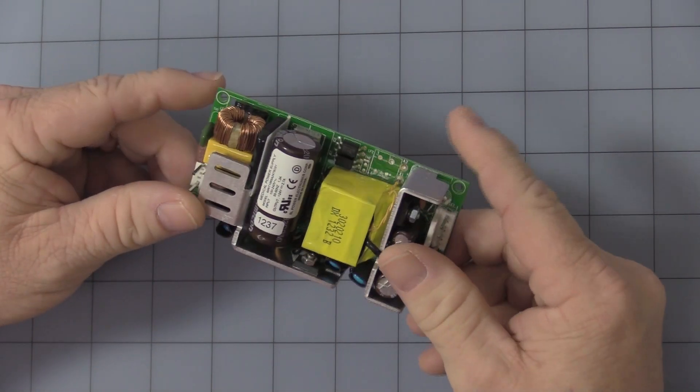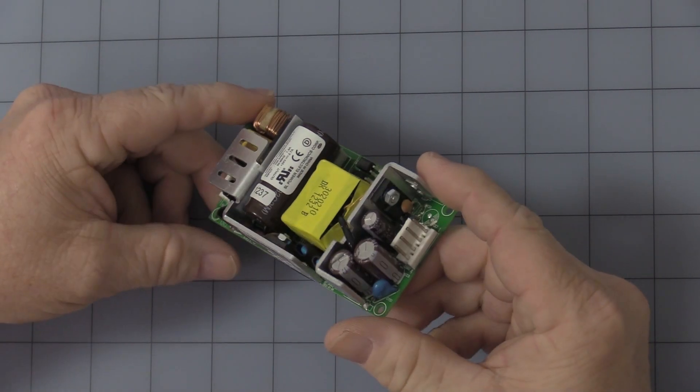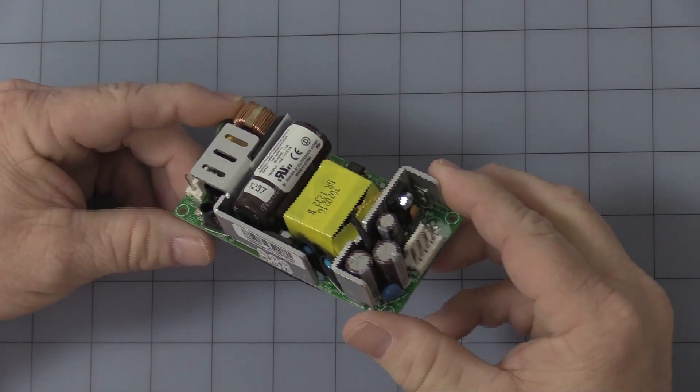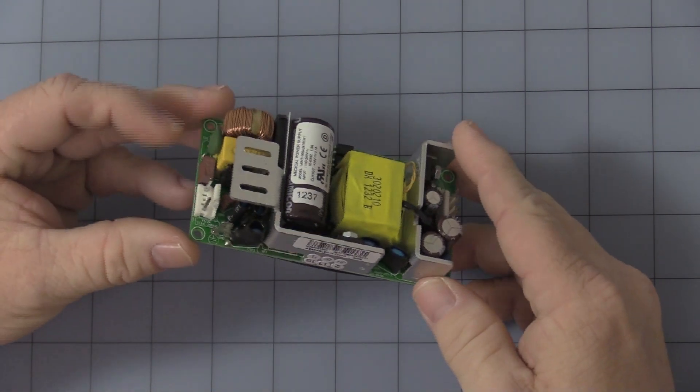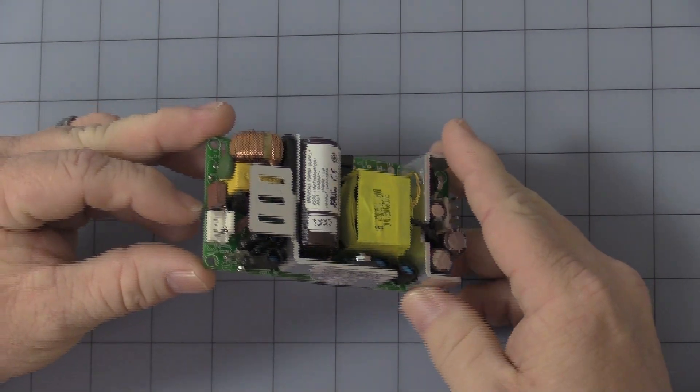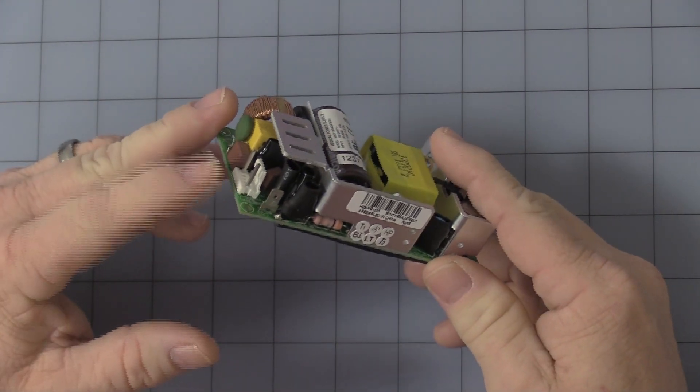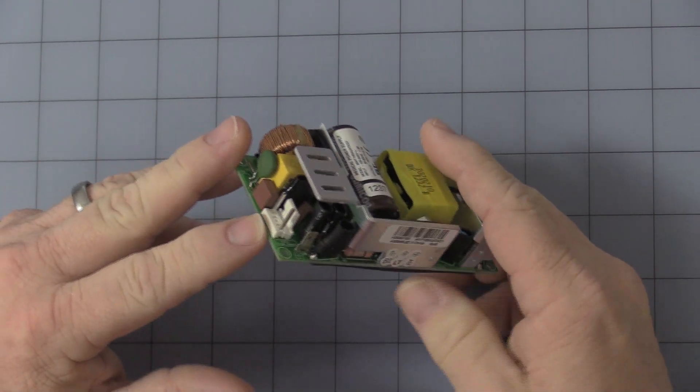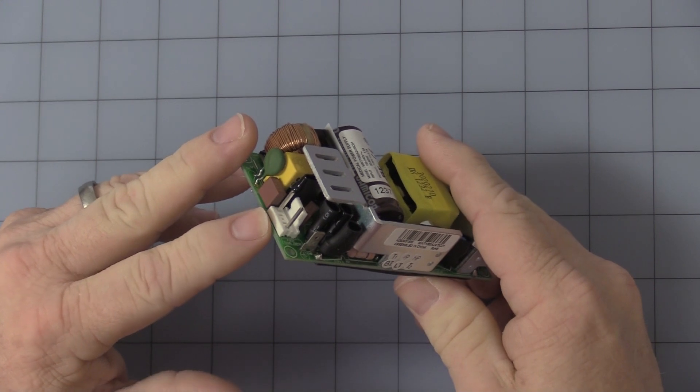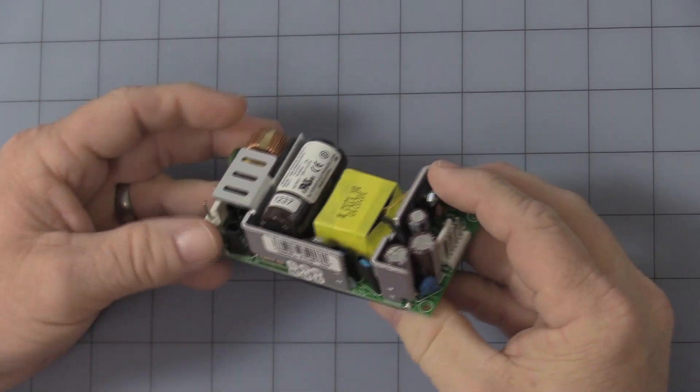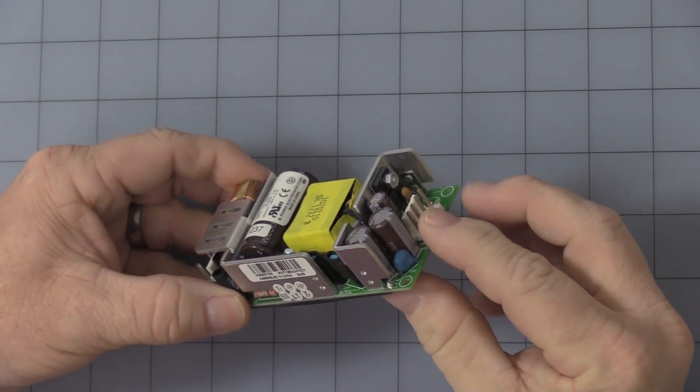As you can see, no box, no enclosure, so you will have to protect it because you do have main voltage 110 AC input, DC output.